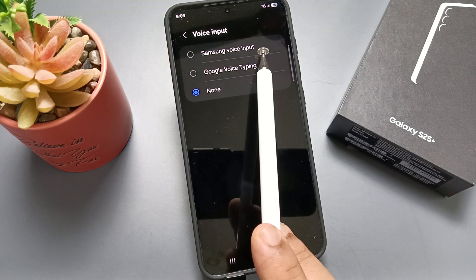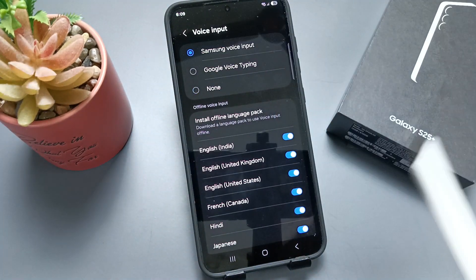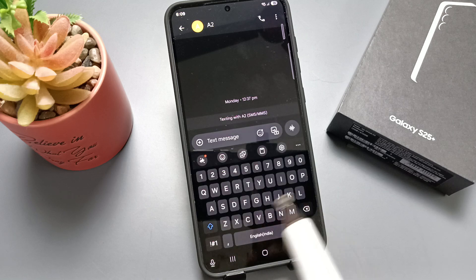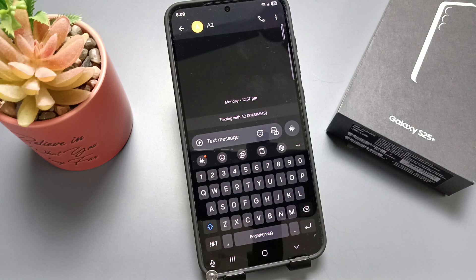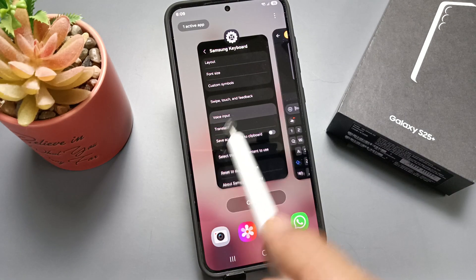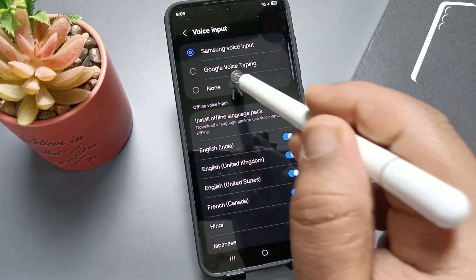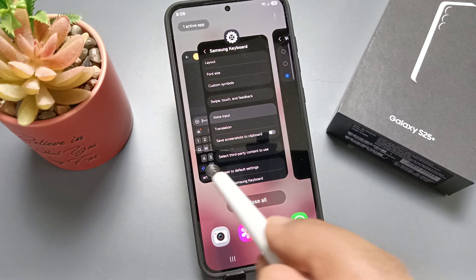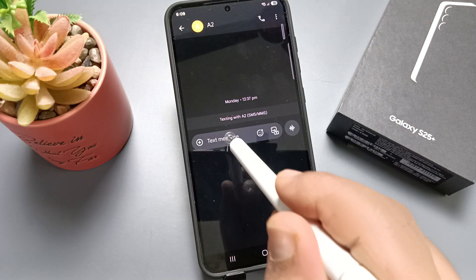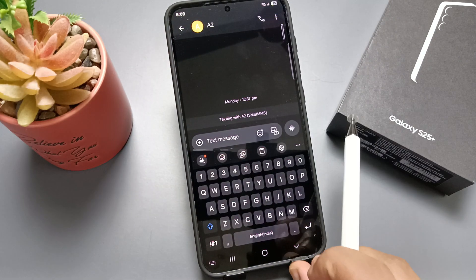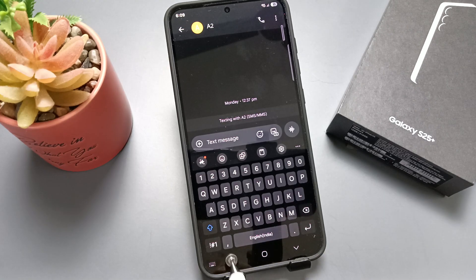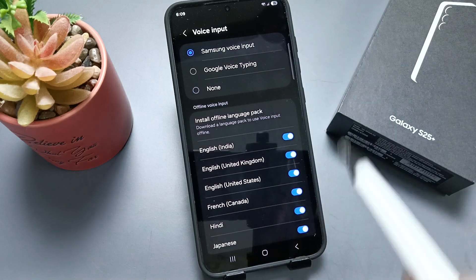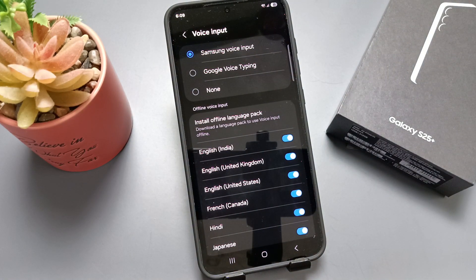If you want to enable the microphone on the keyboard, you need to select the option Samsung Voice Input. Now open the keyboard and you can see the microphone option is there. If you select the option None and open the keyboard again, you can see the microphone option is not there. So in this way you can find the missing microphone option on the keyboard in this device.